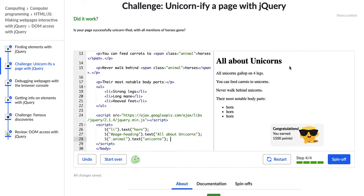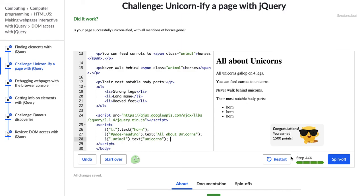All right, we have all about unicorns, all unicorns gallop on four legs, unicorns, unicorns, horn, horn, horn. Awesome. No horses. All right. We completed that challenge. Congratulations from me and Hopper if you completed it, and I'll see you in the next video. Thank you so much for joining us.